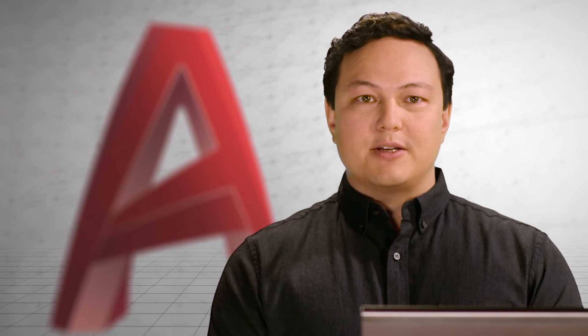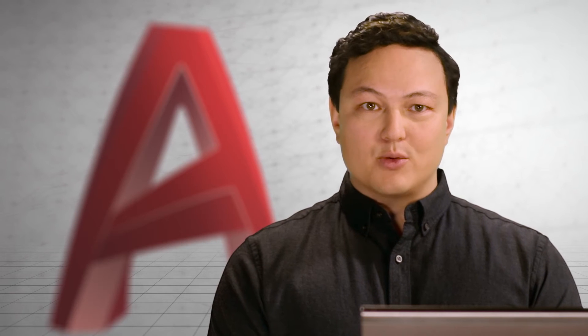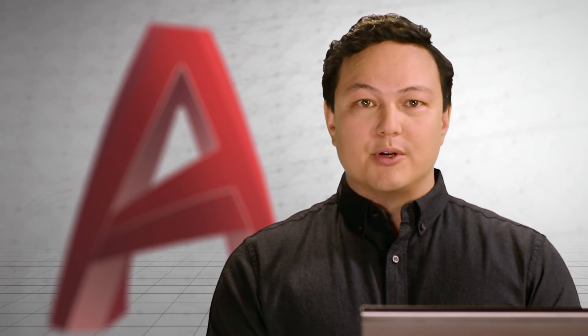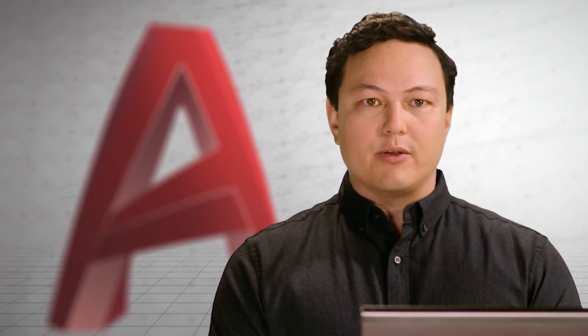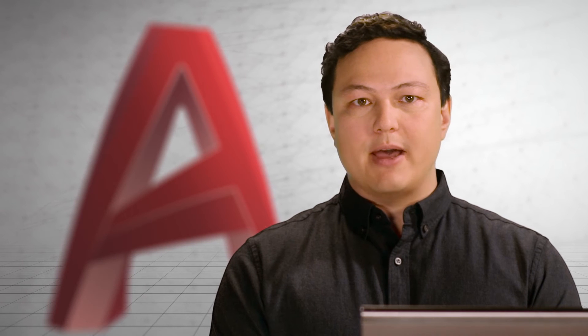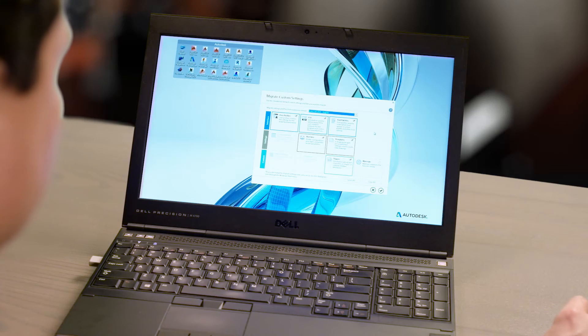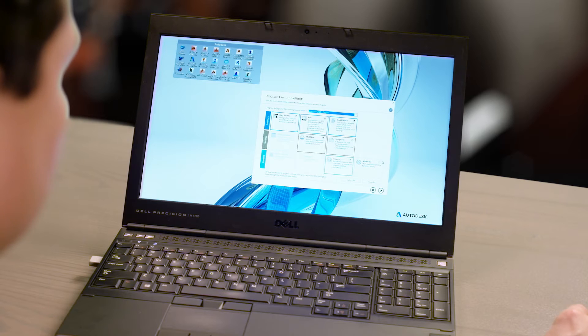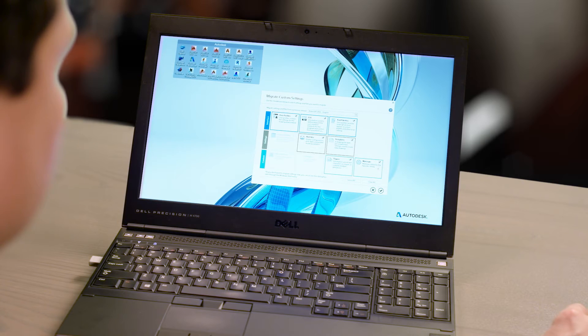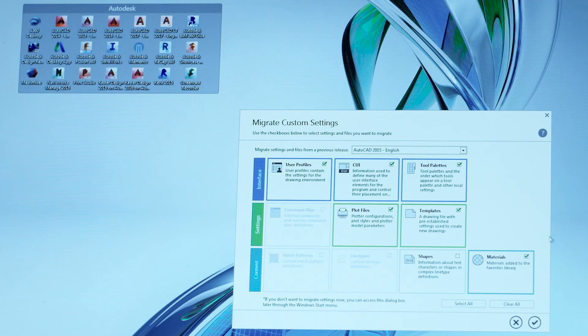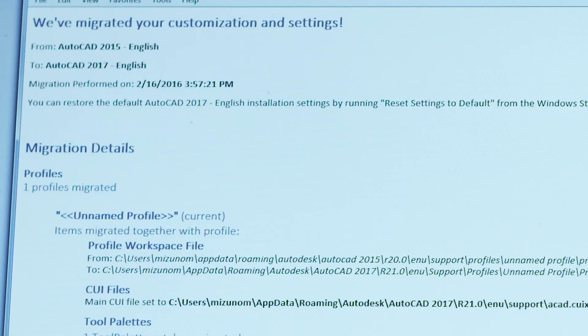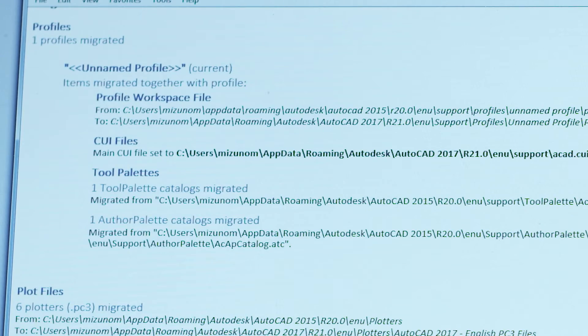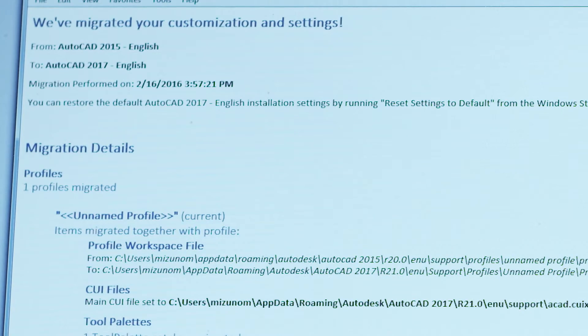Being able to customize AutoCAD is one of the things you love about it. Personalization allows AutoCAD to work with you through custom commands, icons, and so much more. Migrating these custom settings and files from previous versions has never been easier. We've redesigned the migration interface to give you a quick and comprehensive look at everything you've customized and that we can migrate for you.